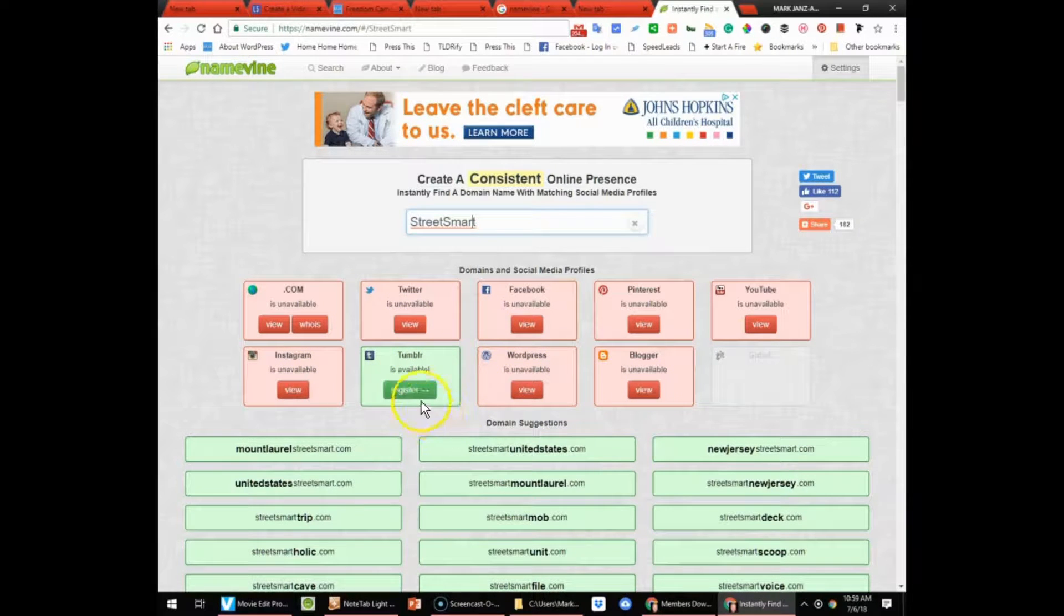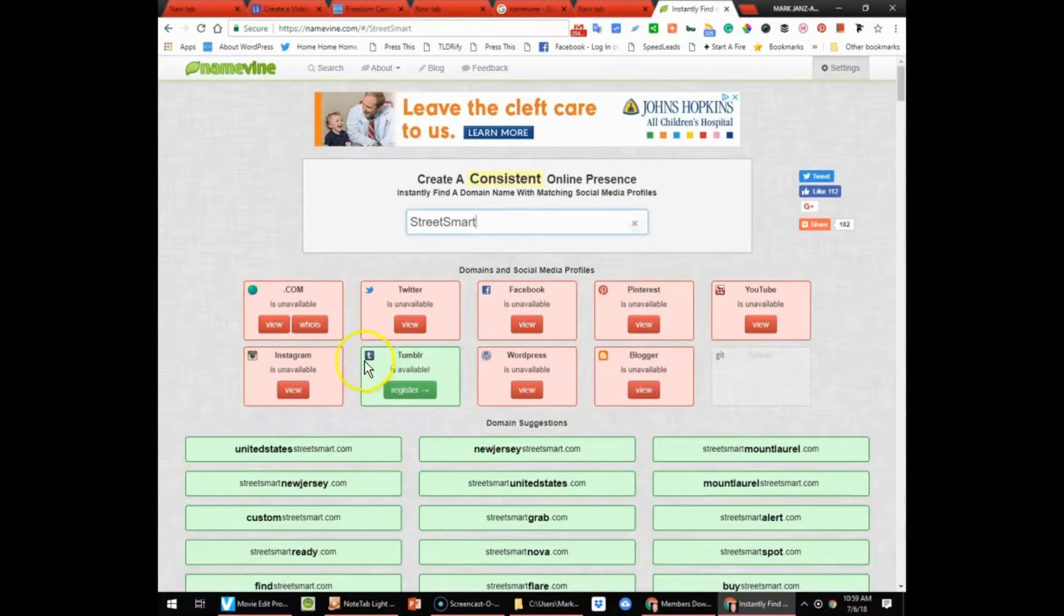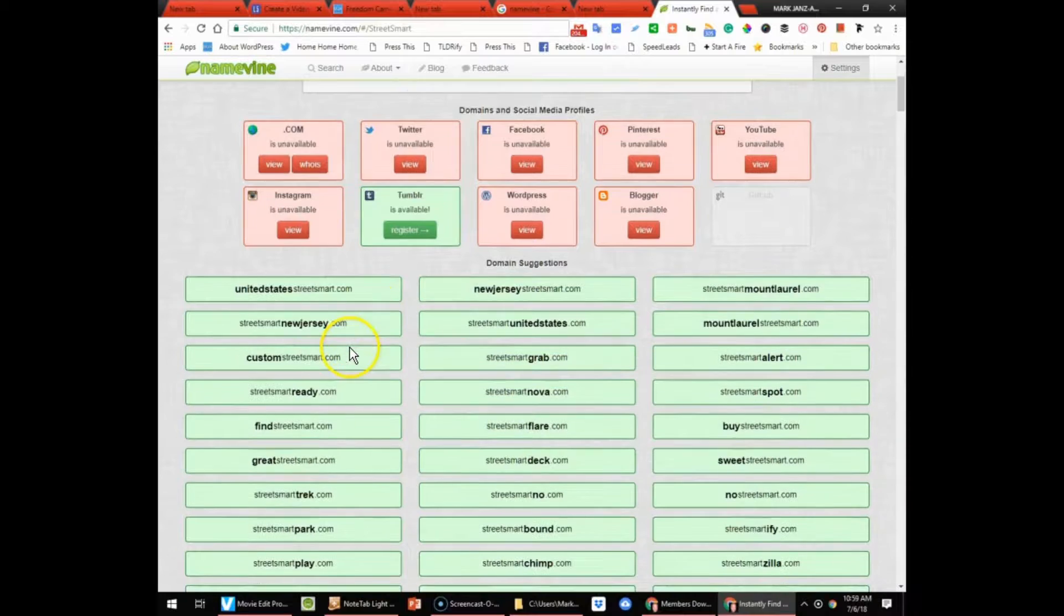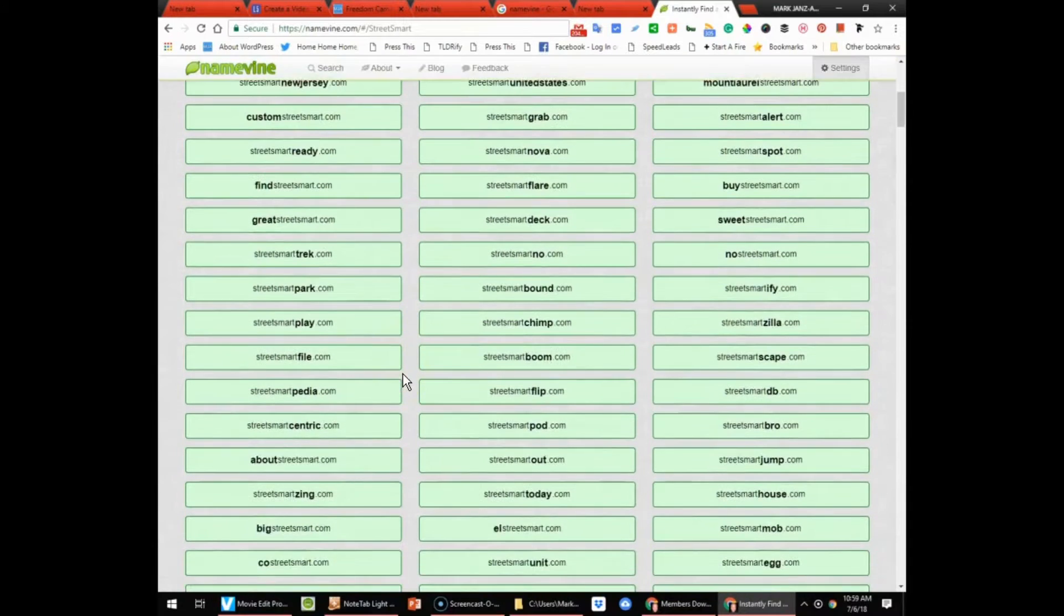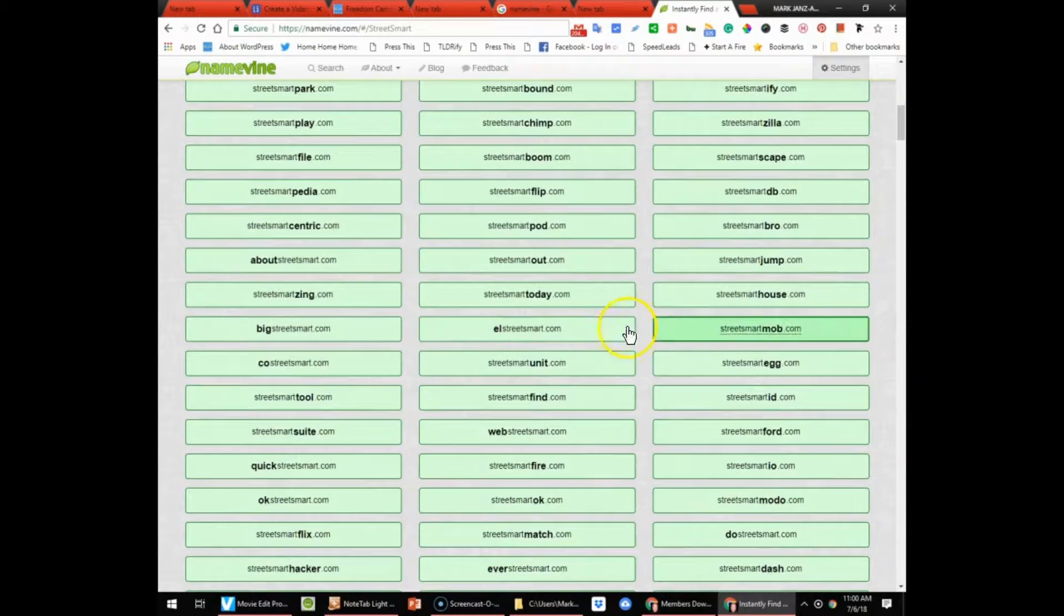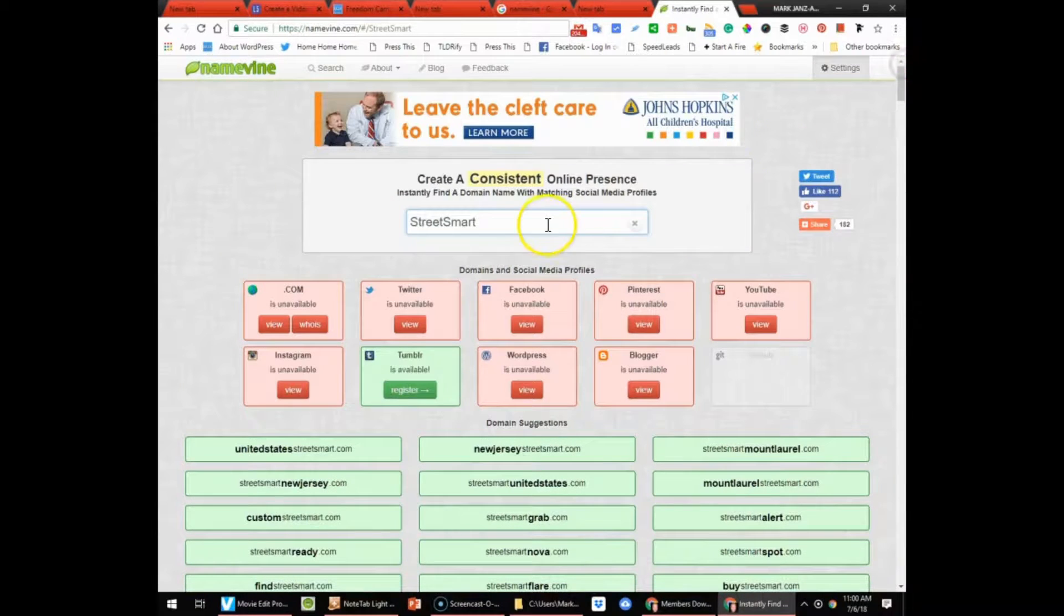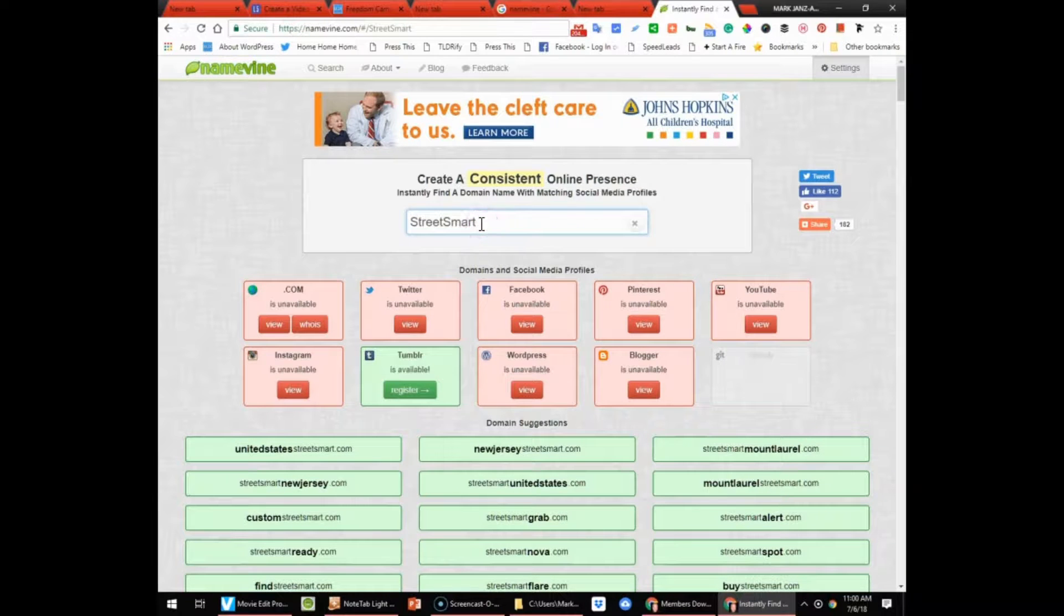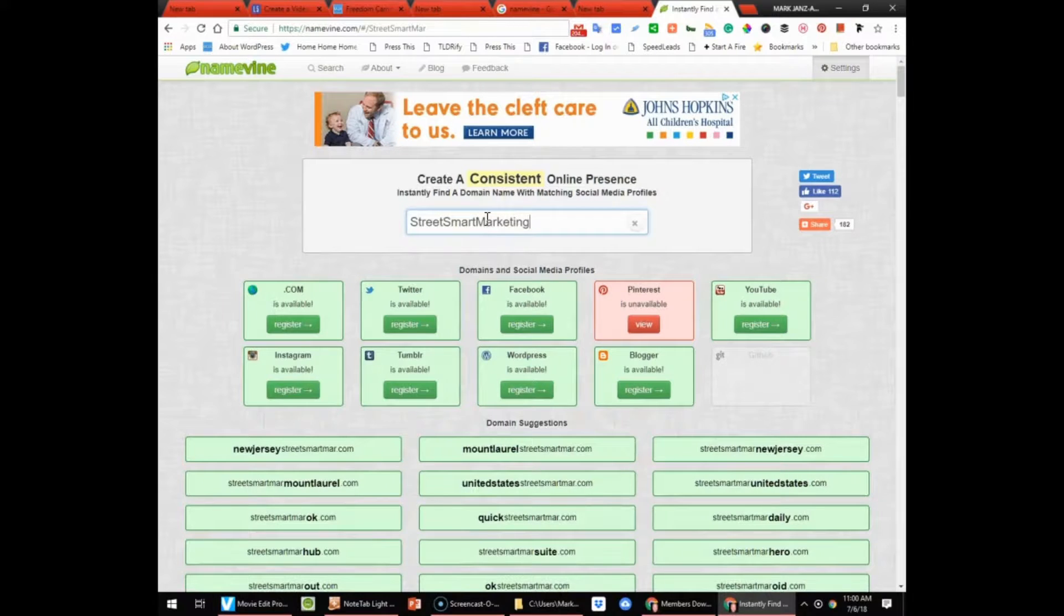You could see that the only thing available is Tumblr, that's not going to be good enough. But let's see what else we've got here. They give you suggestions and these are not going to really work for me. I don't really want to go through all of these, so let's find another one. How about Street Smart Marketing? It's kind of long but...